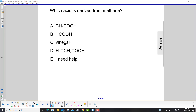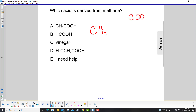Which acid is derived from methane? First we have to write what methane is: CH₄. The rule is we replace a CH₃ with the carboxyl group COOH, so if we remove a CH₃...